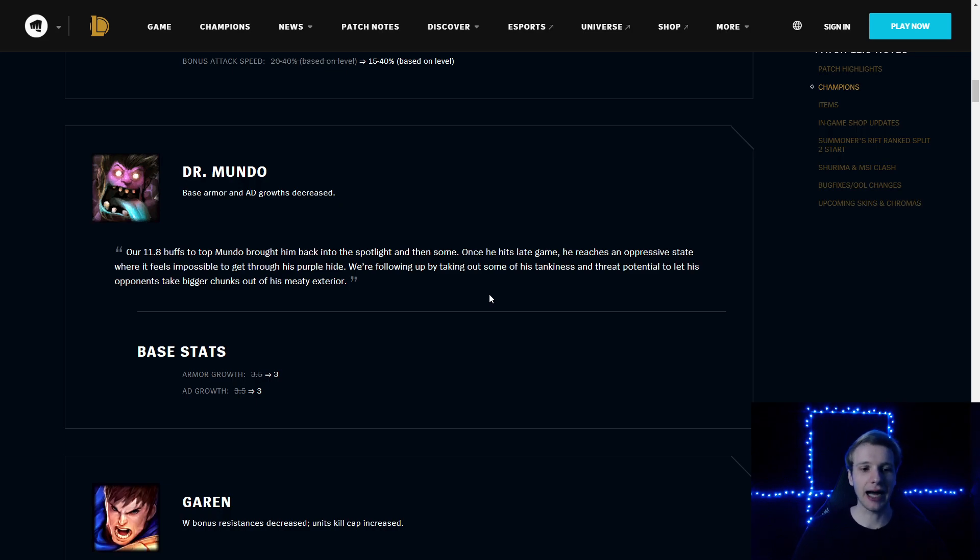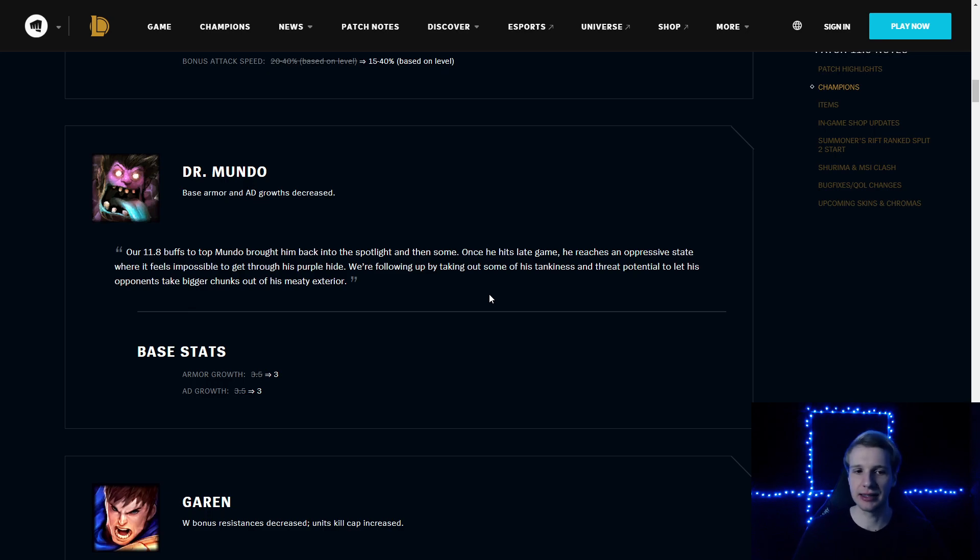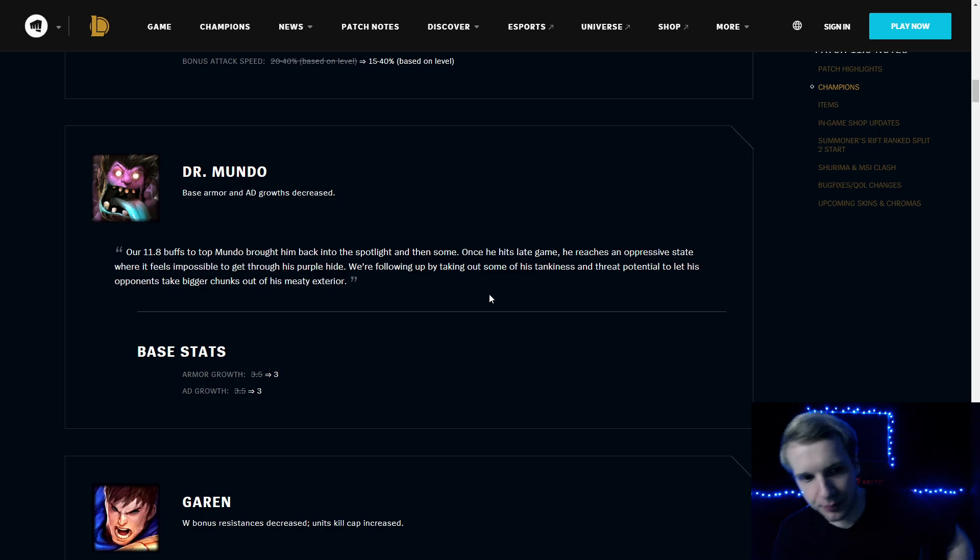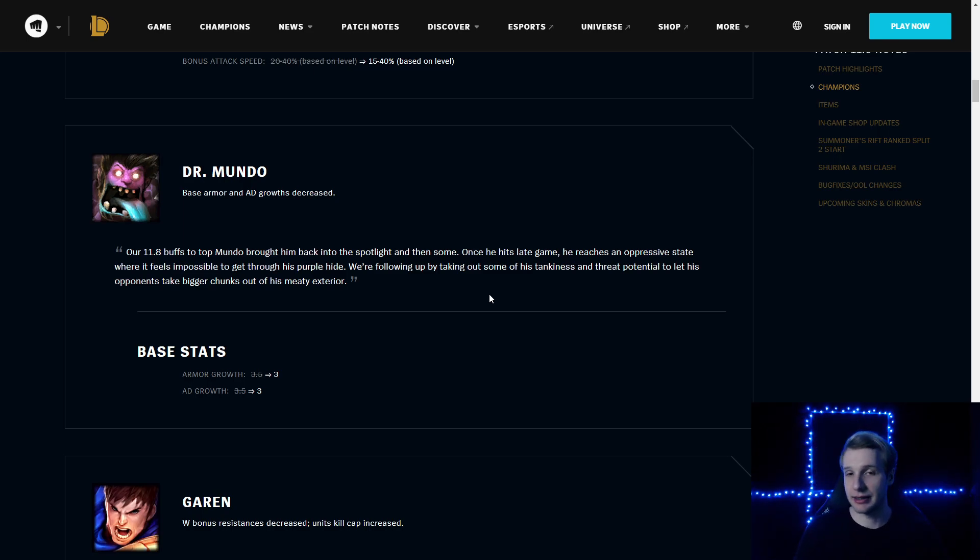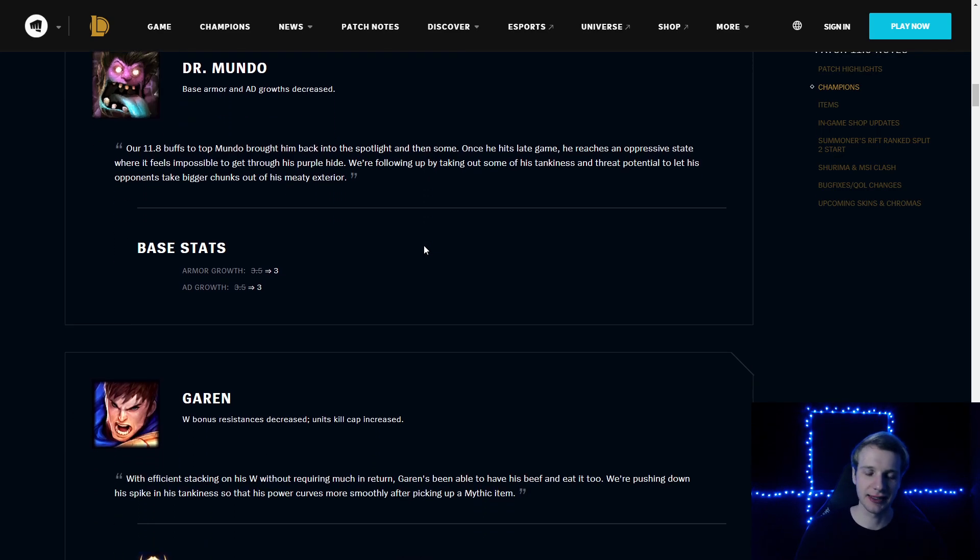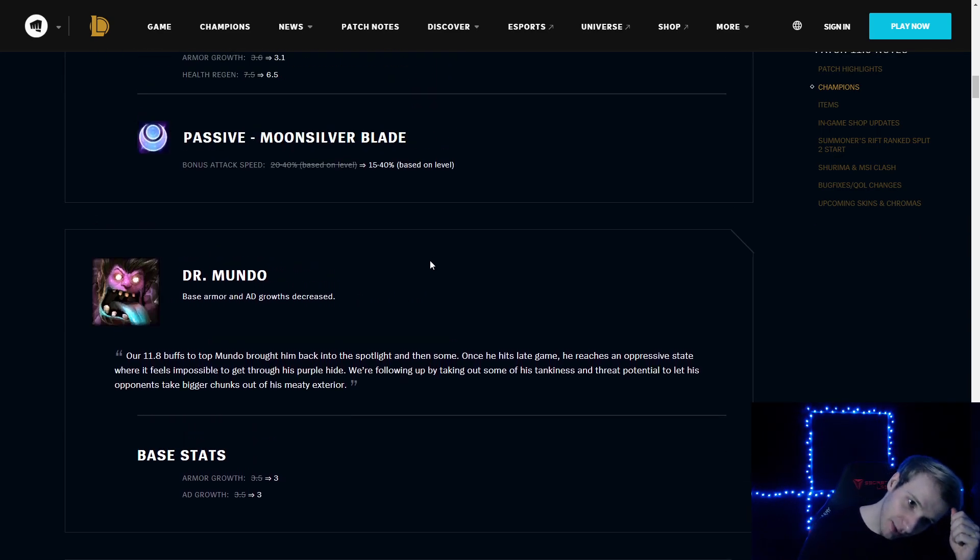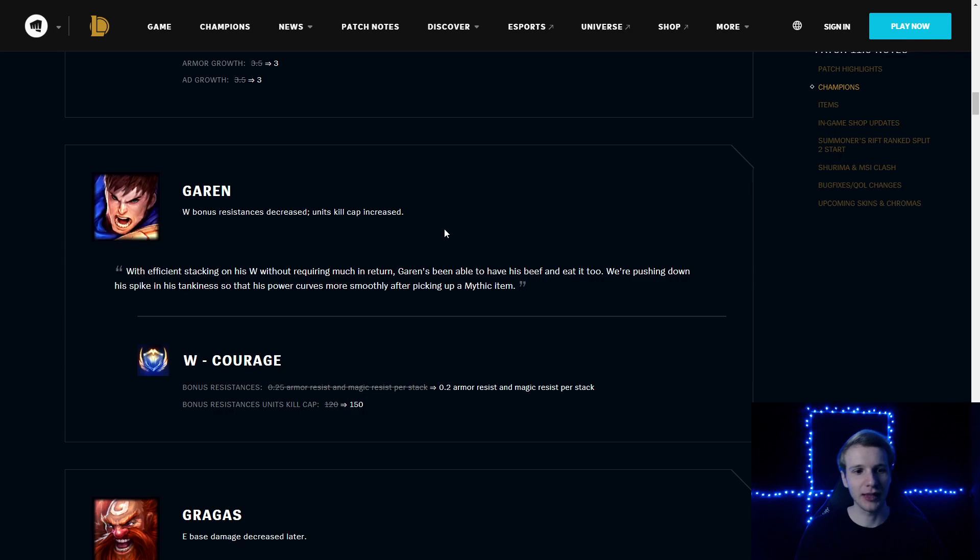Dr. Mundo: base stats, armor growth reduced by half and AD growth reduced by half. I'm not sure exactly why, because I didn't see any Mundo at my elo. Maybe it's more of a lower elo kind of thing. If Riot thinks it needs nerfs, then sure. I'm not sure why he's getting nerfed, but yeah.